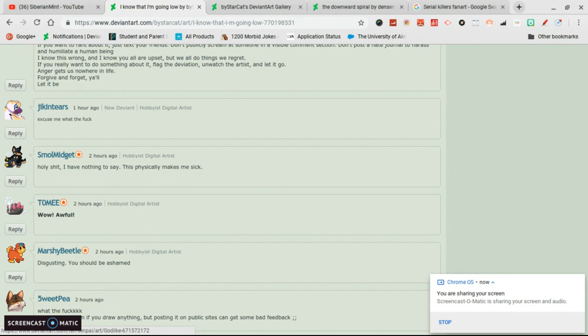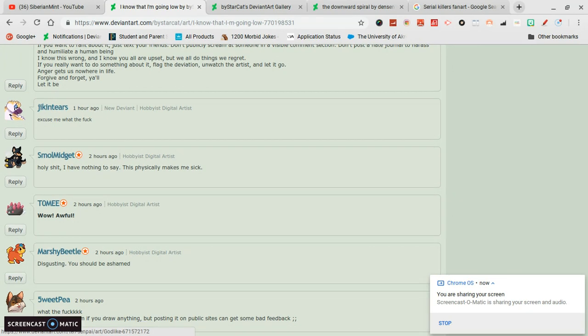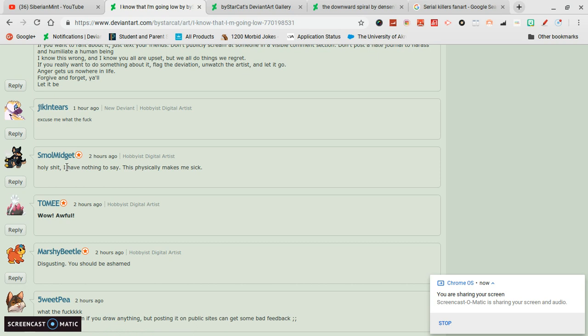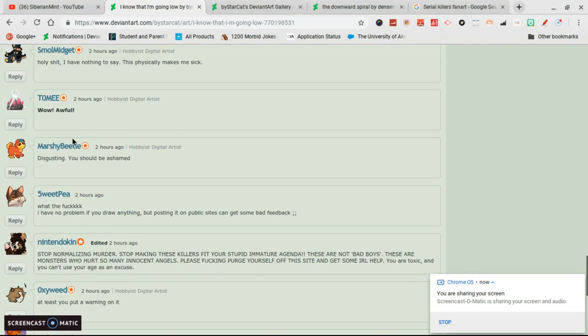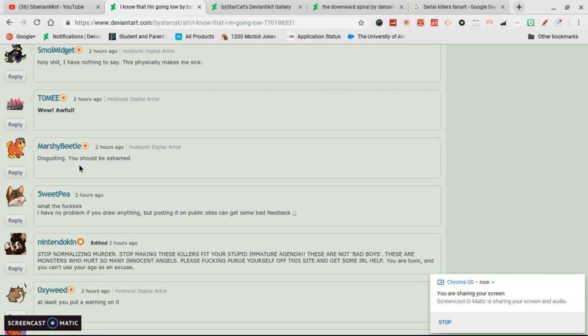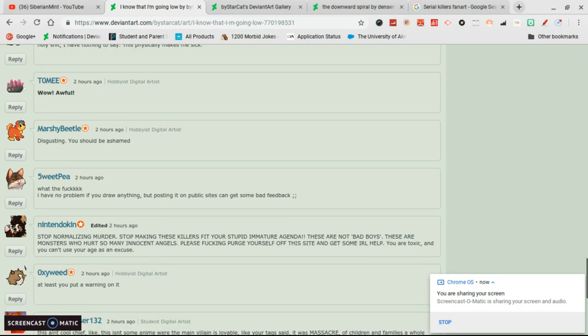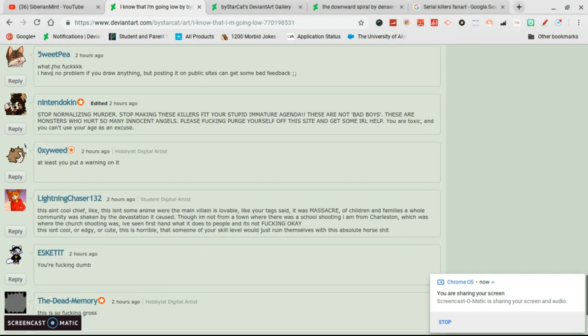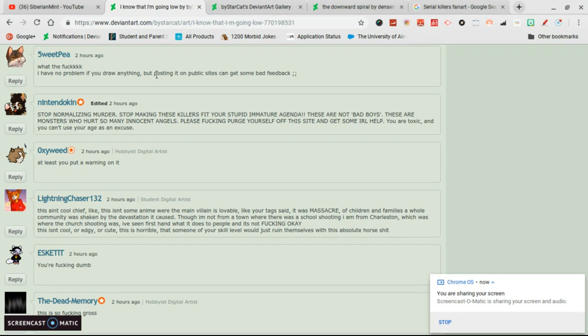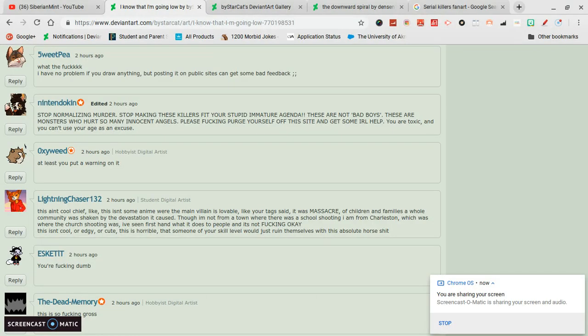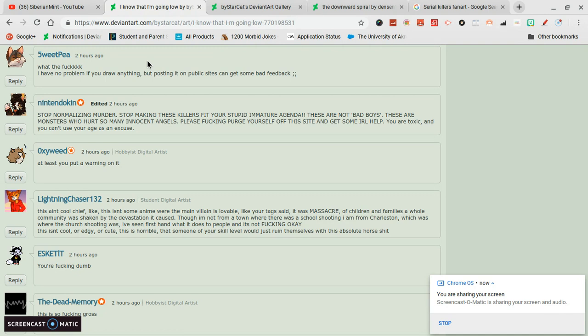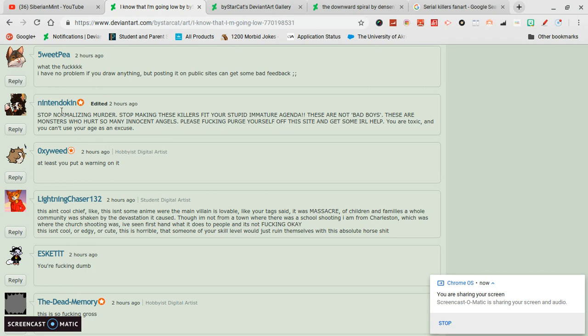I don't agree with harassing. There are some things that I'm like okay I understand. Like small. Holy shit, I have nothing to say, this is physically making me sick. I can understand that. Excuse me, what the fuck? I understand that. Wow, awful. I don't know if they're talking about art style or not, but yes I understand. Disgusting. You should be ashamed. I don't quite agree with shaming people. What the fuck? I have no problem if you draw anything, but posting it on a public site can get you some bad feedback. That I actually agree with. That was actually very good criticism. That was very good. But this person understands that well yes, you could draw whatever you want, you could do that. But there will be consequences. And I think everybody understands that.